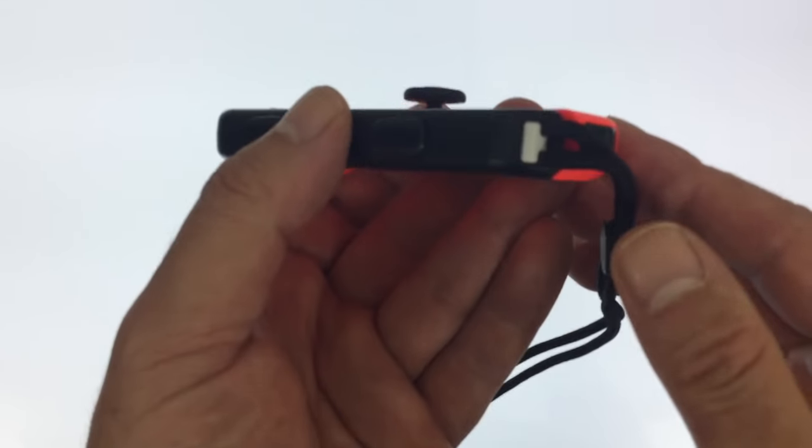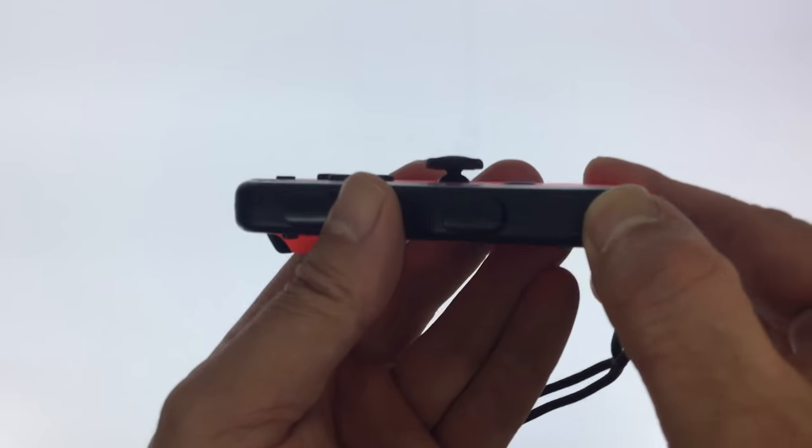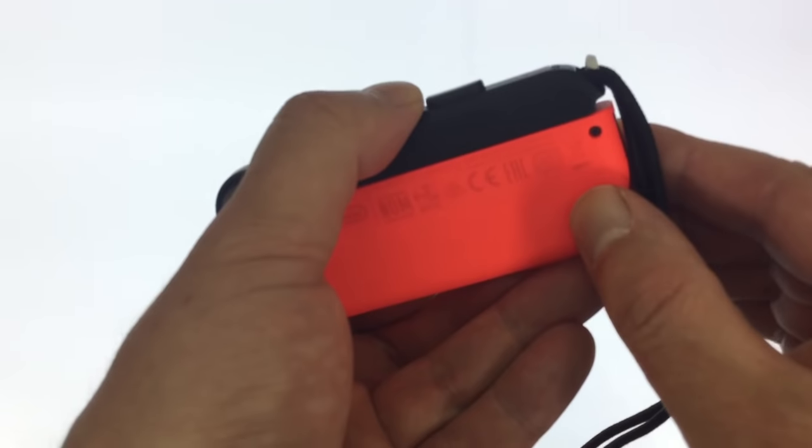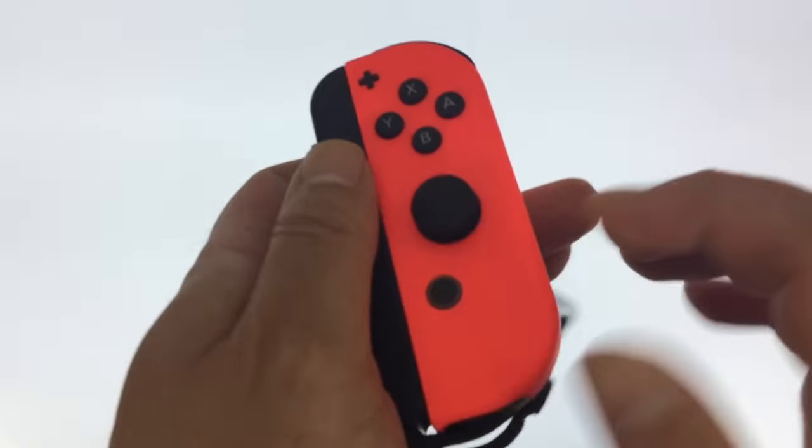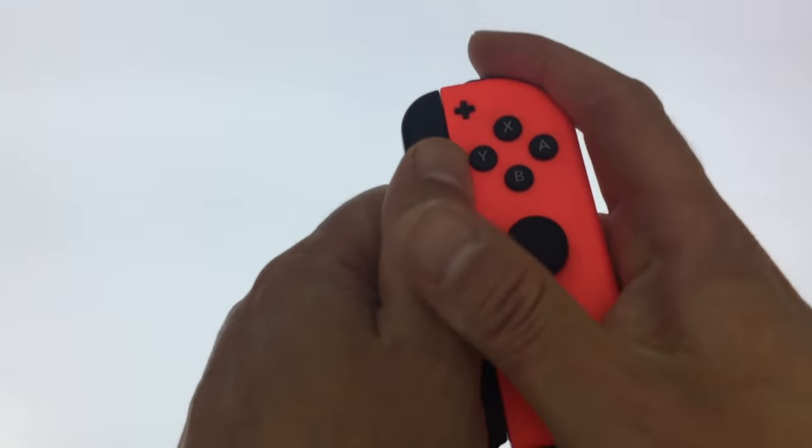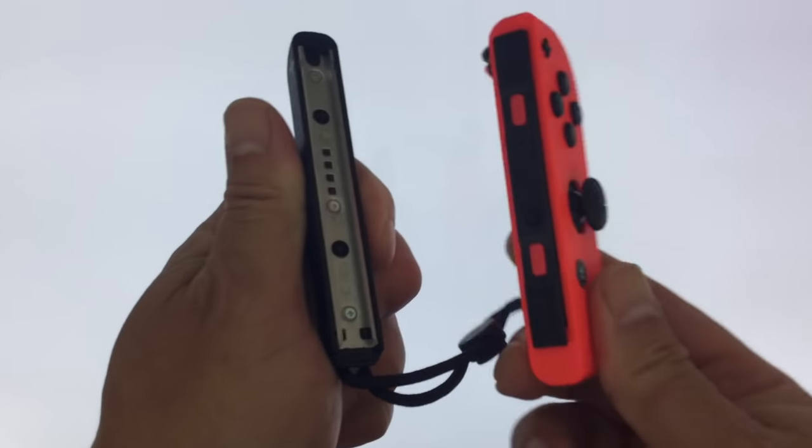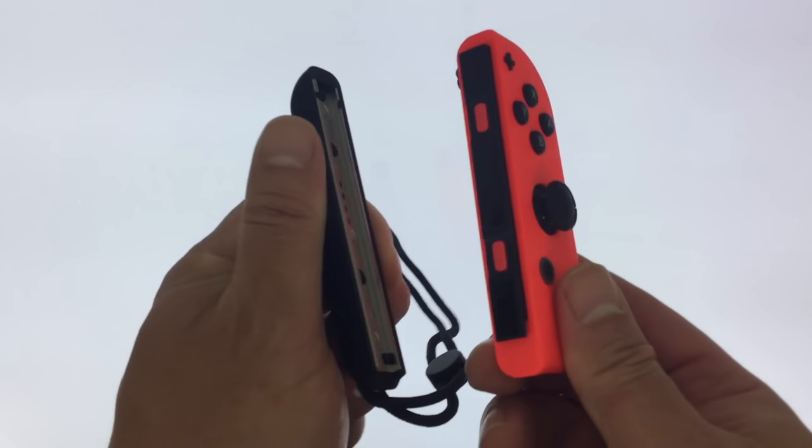To remove the strap we do everything in reverse. First we unlock the strap, then firmly holding the strap in one hand and the Joy-Con in the other we slide the Joy-Con towards our body to disconnect the two parts.